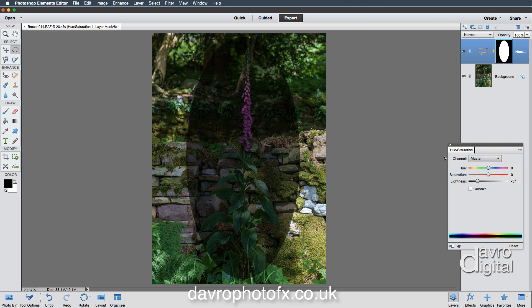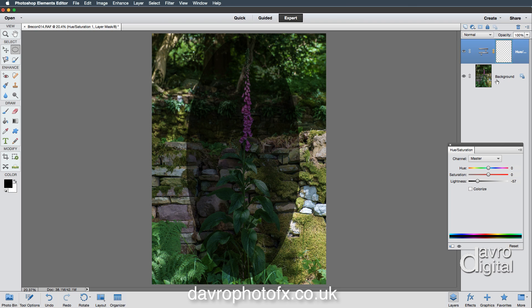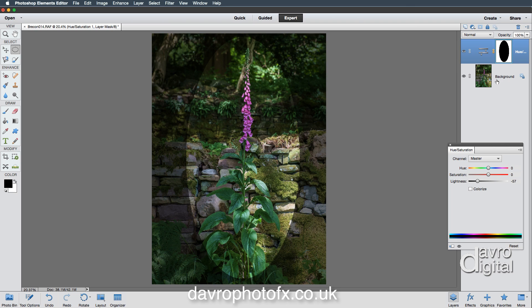It doesn't look a lot like a vignette. If you just take a look at the mask, we need to invert this. To invert it, it's a very simple shortcut. On a PC it is Control+I. On a Mac it is Command+I. There it is—we have now inverted it. So black is in the center, white is around the outside.